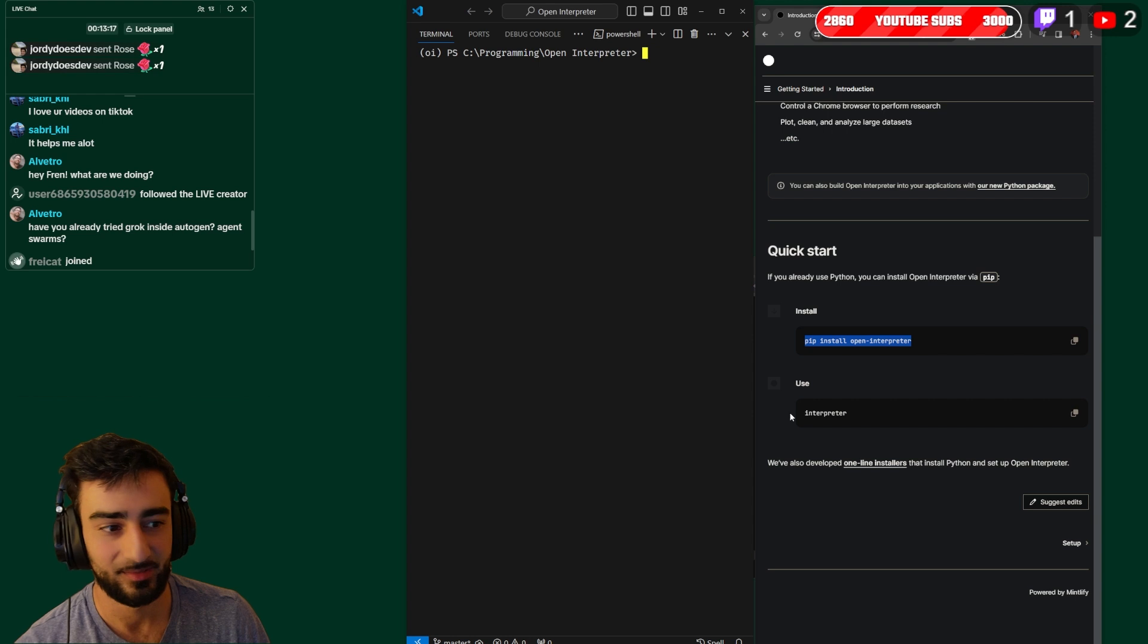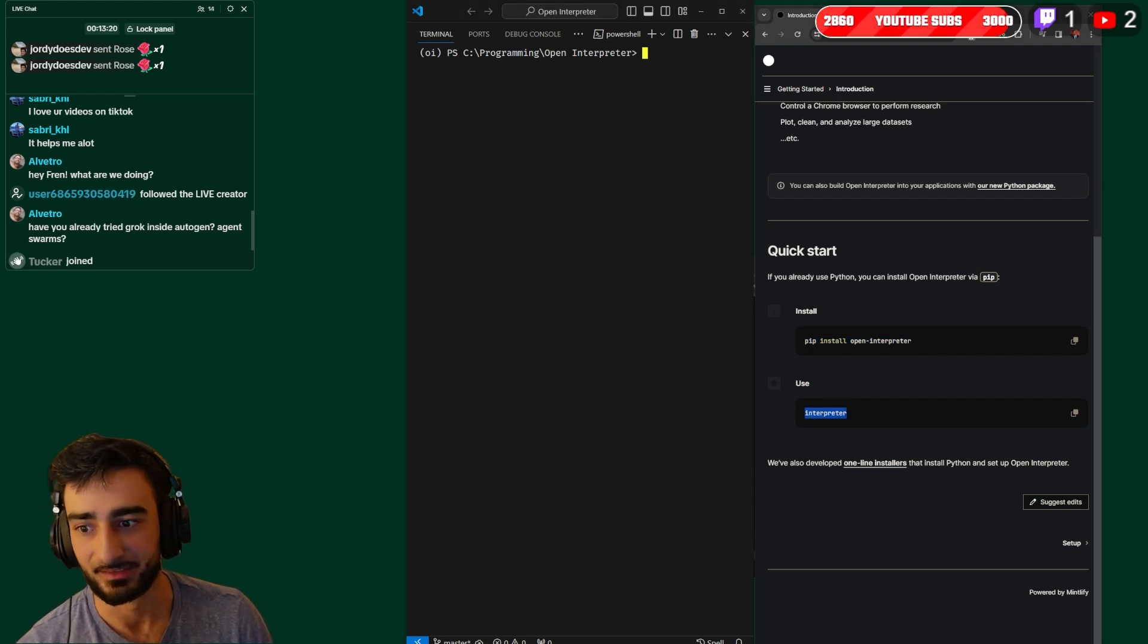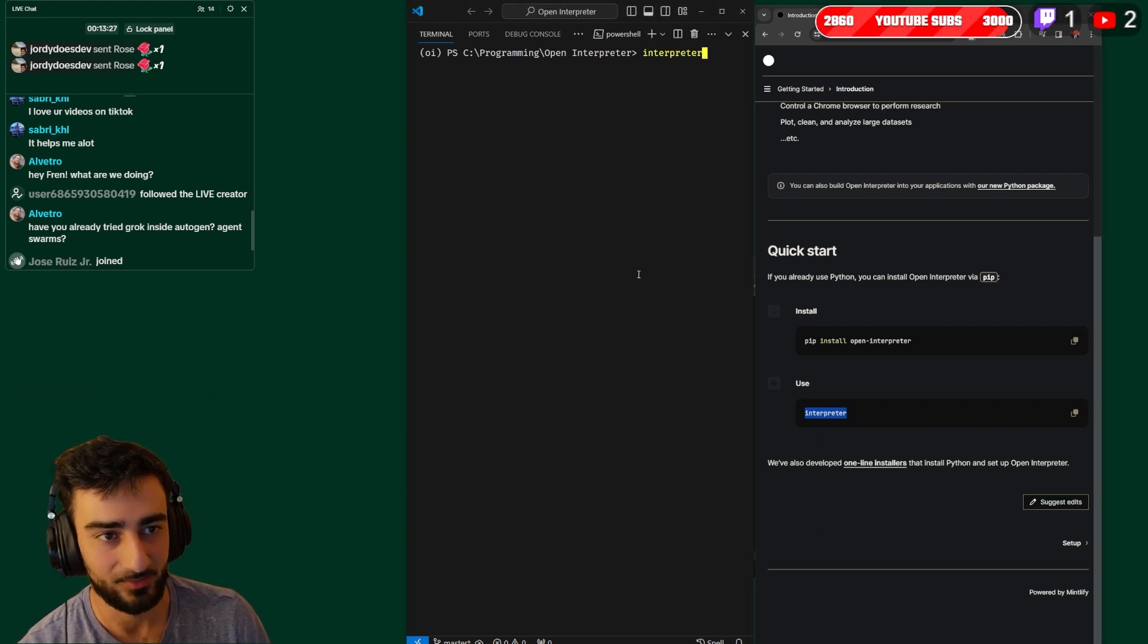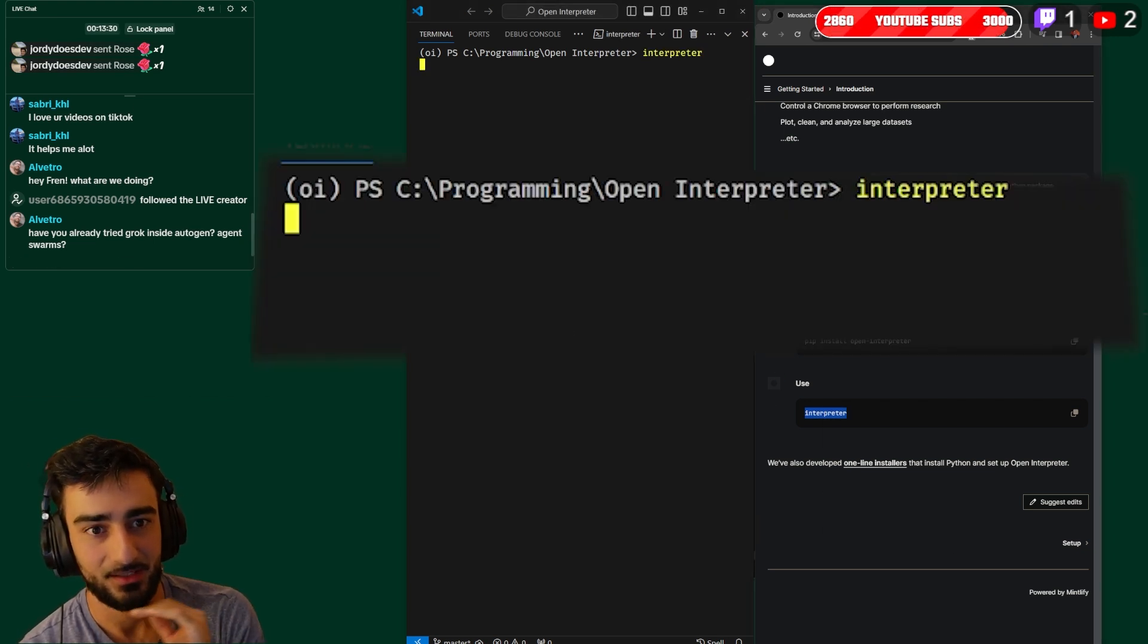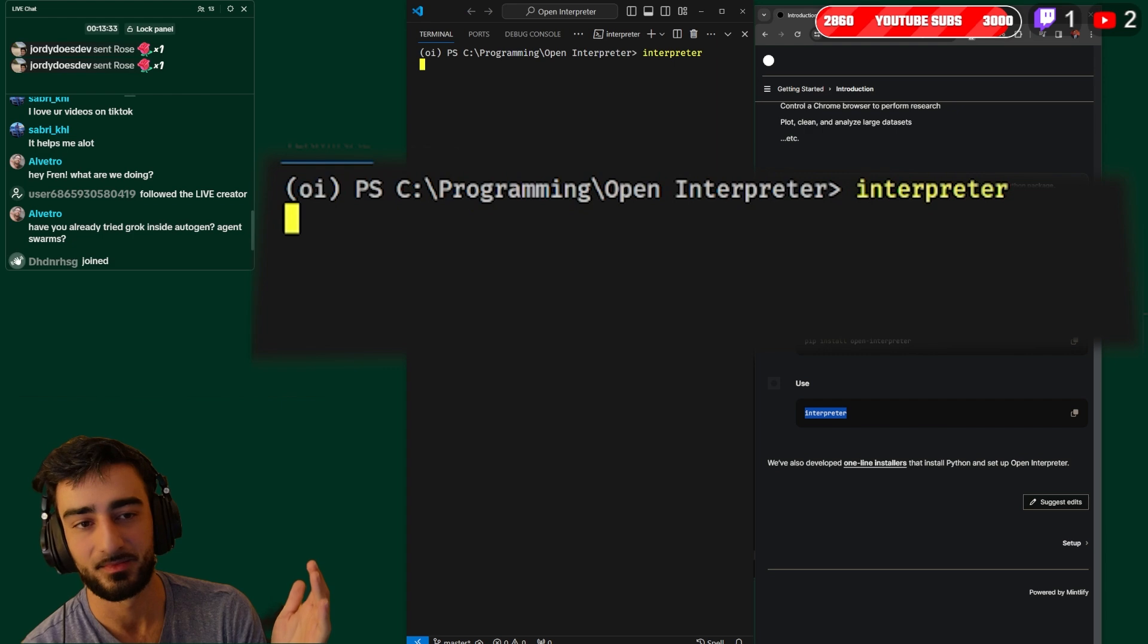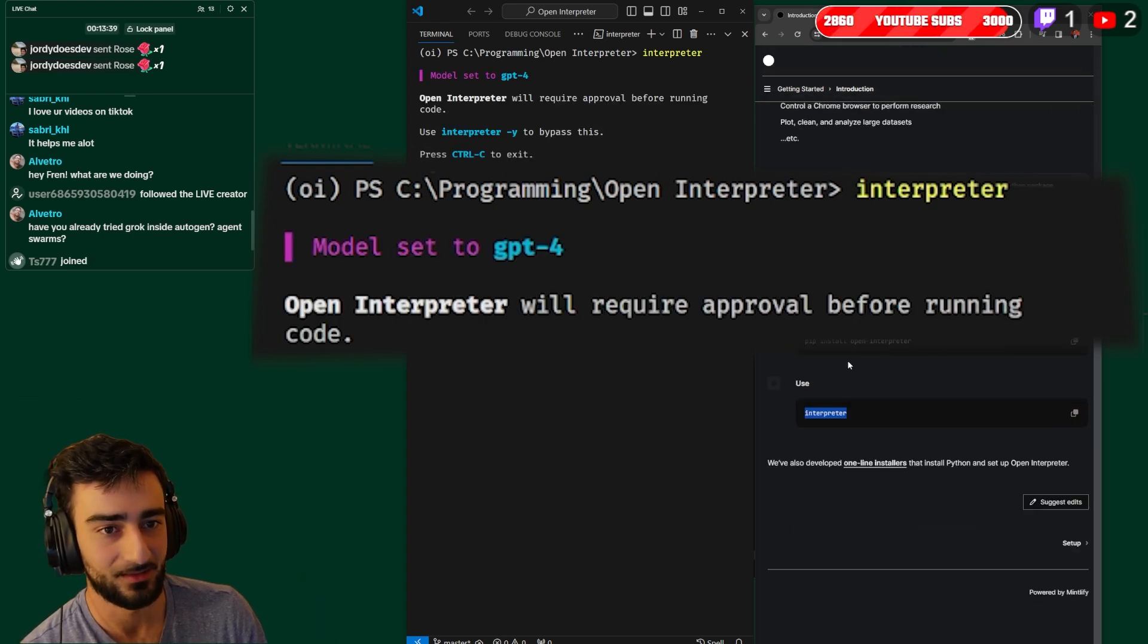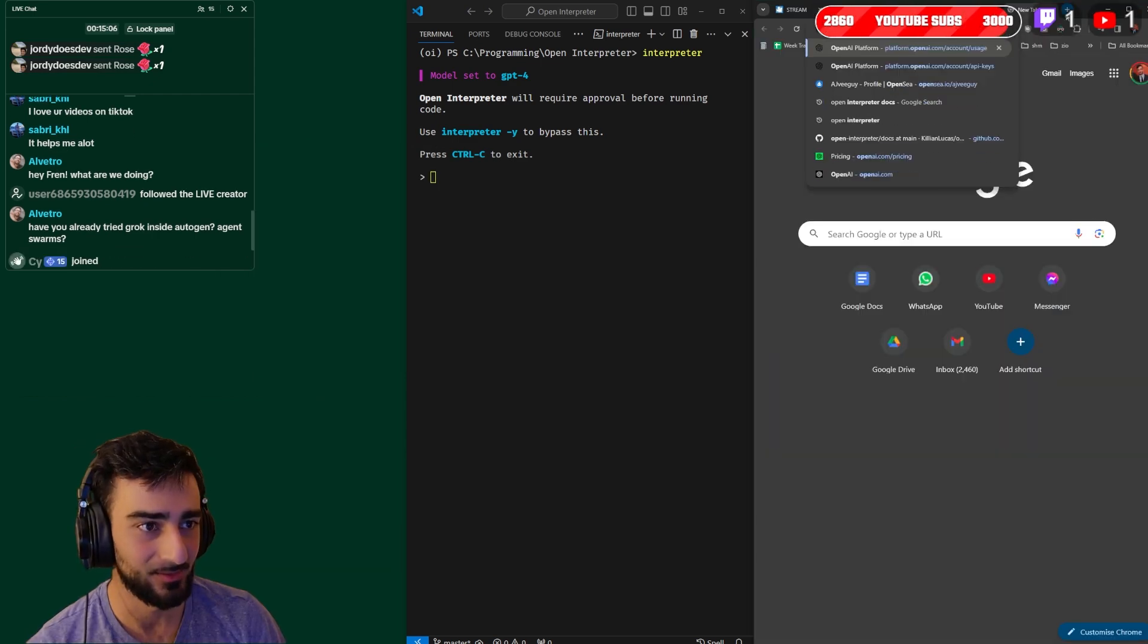Okay that's it. After you've installed the pip package, you literally have interpreter installed already. So you can just run it with just the interpreter command and that will run interpreter with the default setting. By default it is using GPT-4, so it will ask you for your OpenAI key if you haven't already provided it.